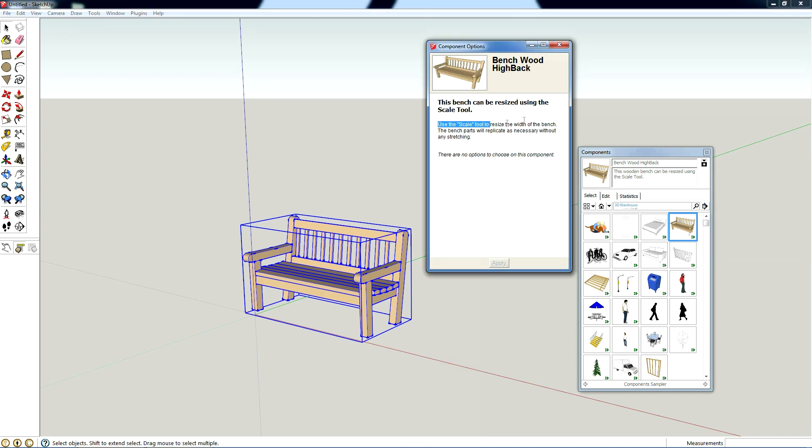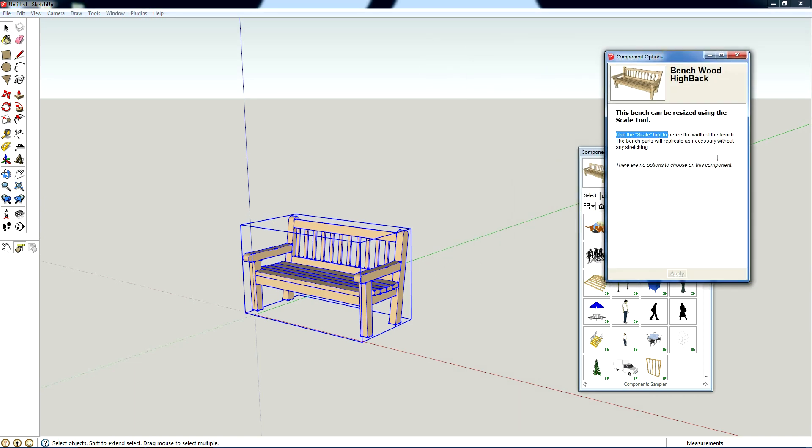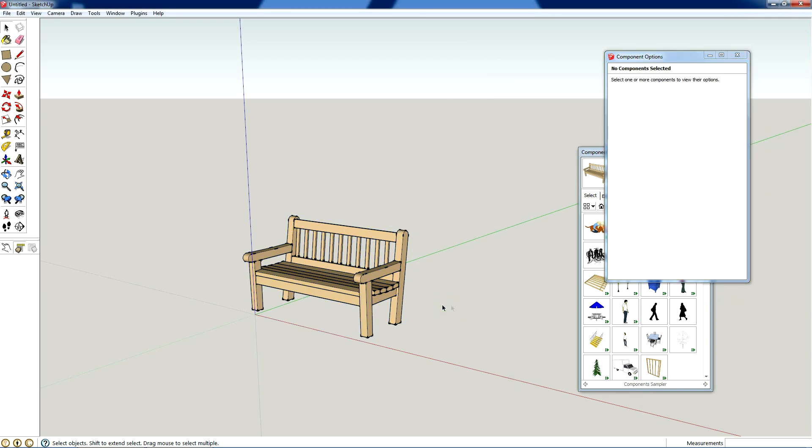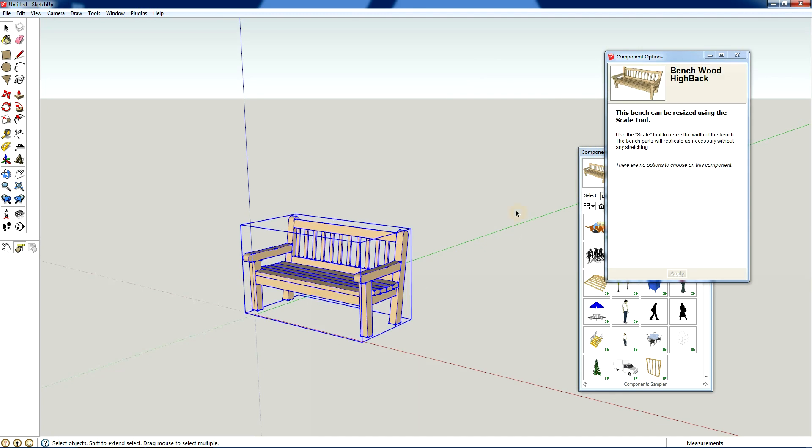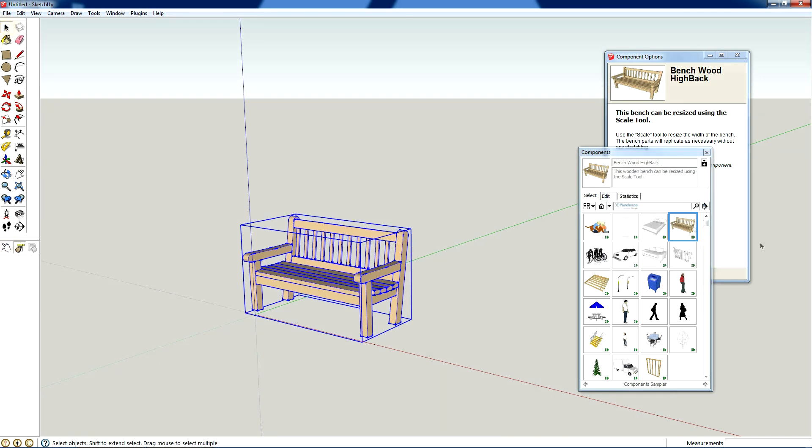It doesn't have anything specifically in the component options, but it is still dynamic. Depending on whoever made it and how they made their dynamic component, there are going to be different options available. Maybe you won't be able to use the component options, but maybe you'll be able to use the interact tool, or maybe like this is saying, if you hit S for the scale tool.